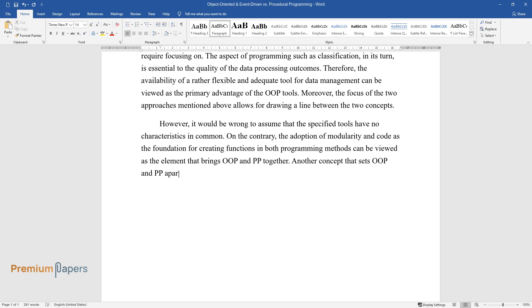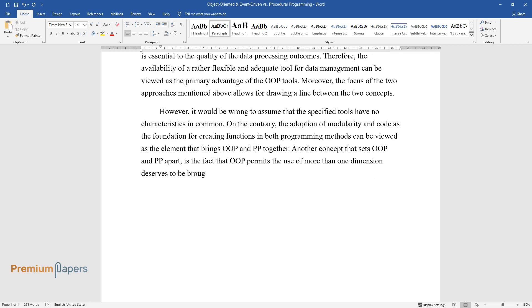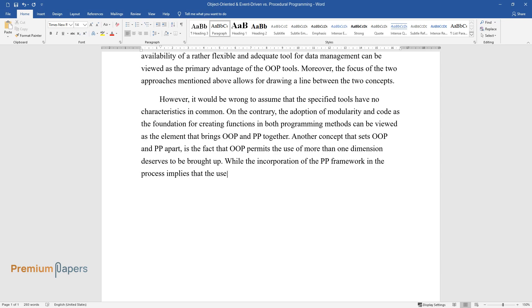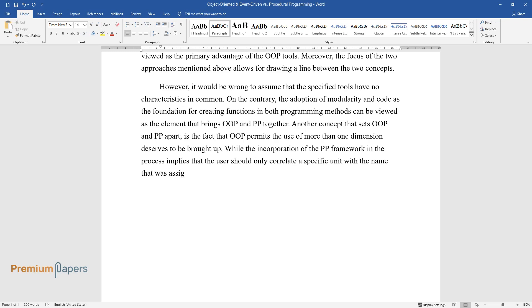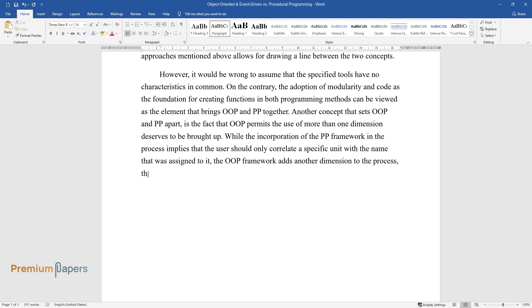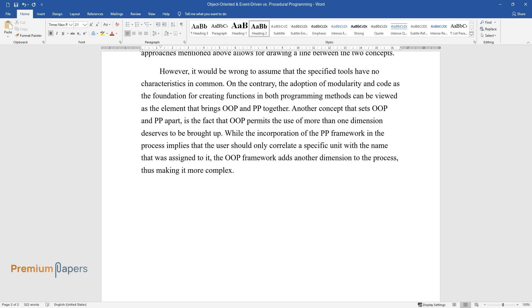Another concept that sets OOP and PP apart is the fact that OOP permits the use of more than one dimension. While the incorporation of the PP framework implies that the user should only correlate a specific unit with the name assigned to it, the OOP framework adds another dimension to the process, thus making it more complex.